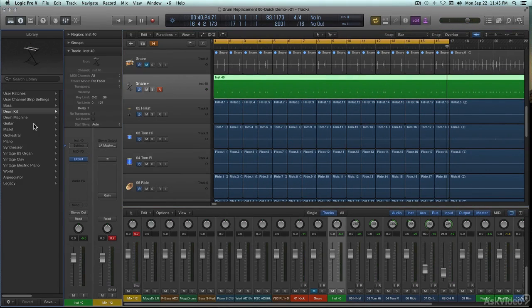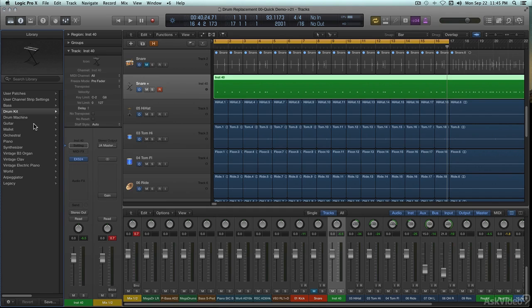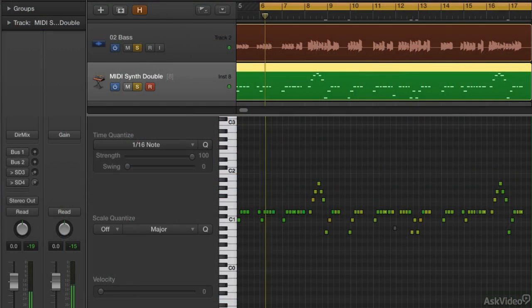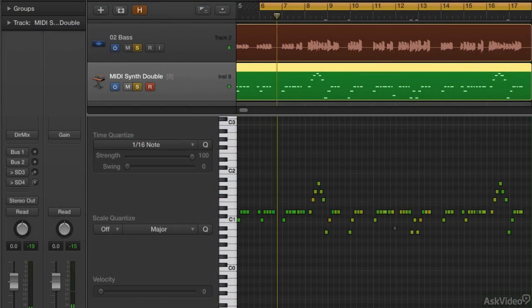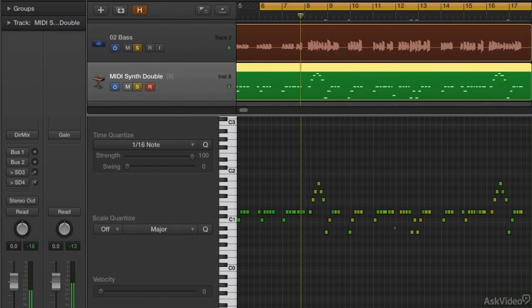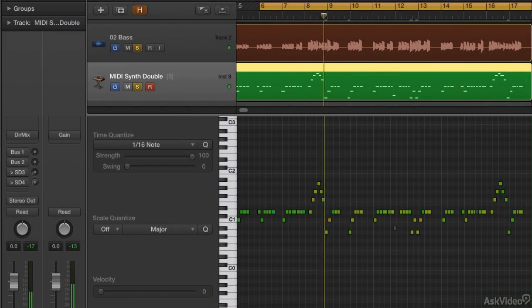It can be done with pitched instruments too, at least monophonic ones, except in Melodyne with its DNA feature, which can handle polyphonic audio to MIDI conversion as well.